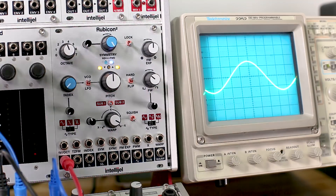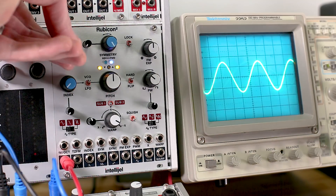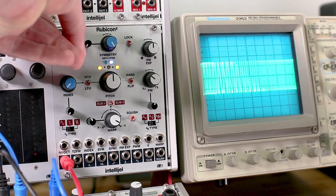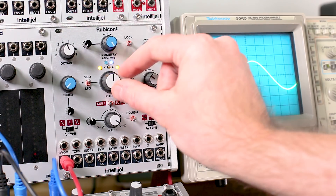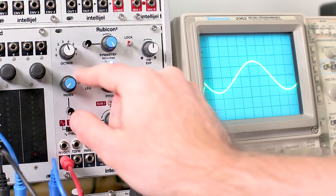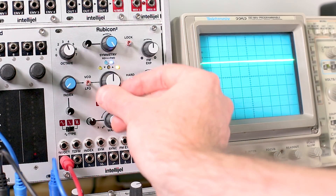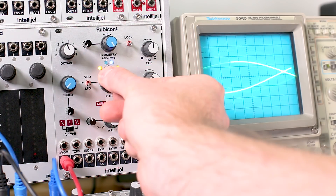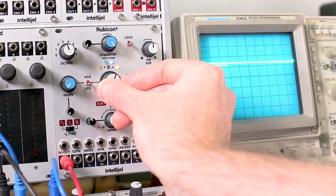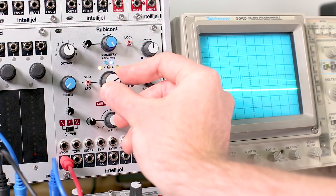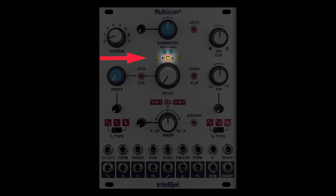You have the usual pitch controls where you can set Rubicon's octave, fine-tuning, and whether it functions as an audio rate VCO or as an LFO. There's also a pair of LEDs that display Rubicon's rate and polarity, along with a tuning offset trimmer which allows you to set the base frequency.